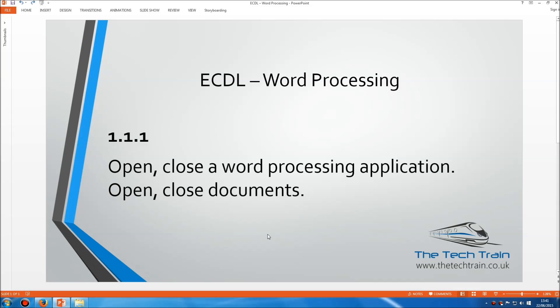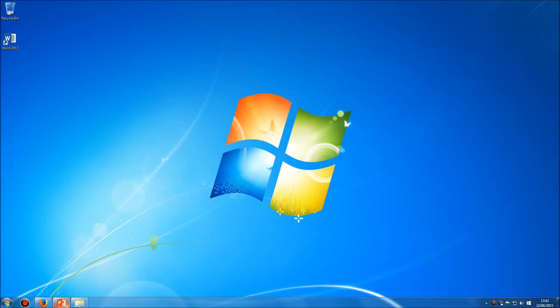Welcome to the ECDL word processing module, section 1.1.1, in which we're asked to open and close a word processing application and also open and close documents. Now, in fact, when it comes to the exam you won't need to open the word processing application — it'll already be open for you.